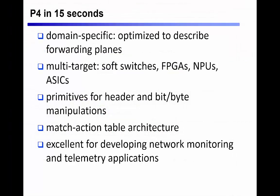P4 is a domain-specific language that was designed to express flexible data planes. Among other things, it has primitives to insert, remove, and modify packet headers, functions for bit and byte field manipulation, and user-defined packet header parsing, table lookups, and action processing.